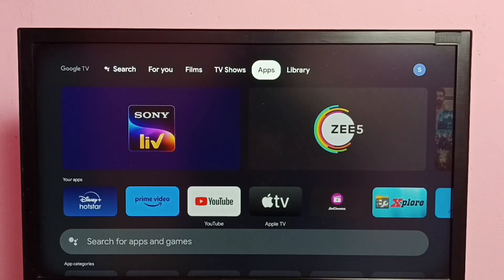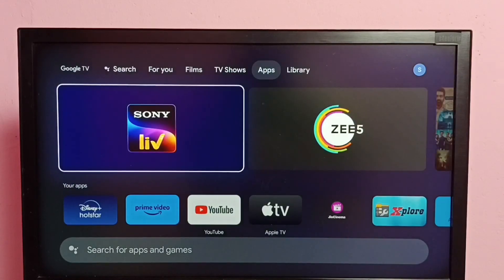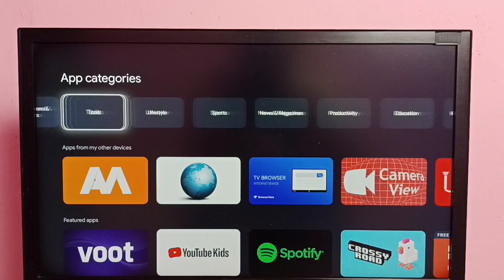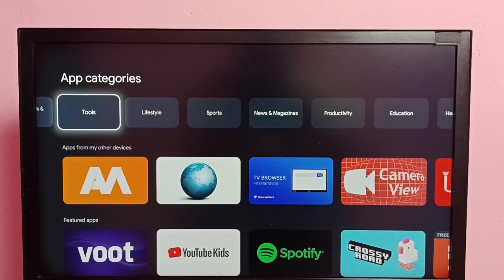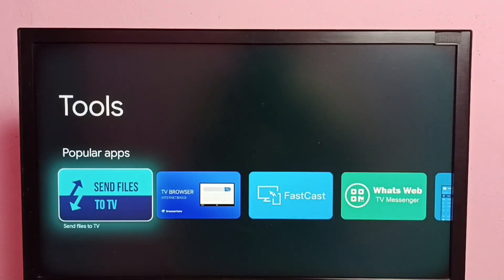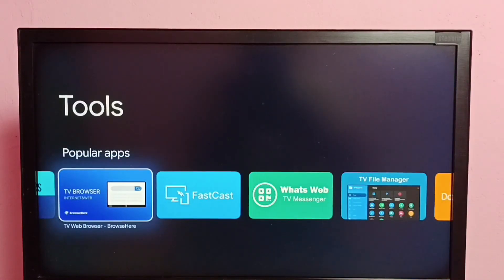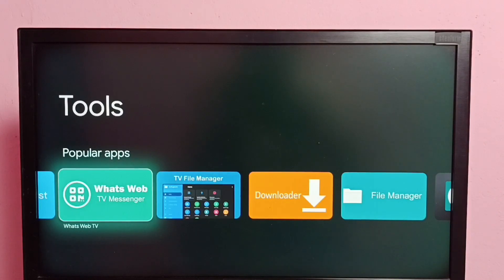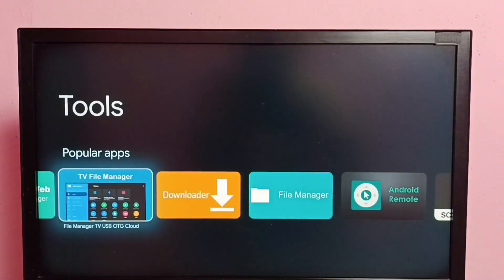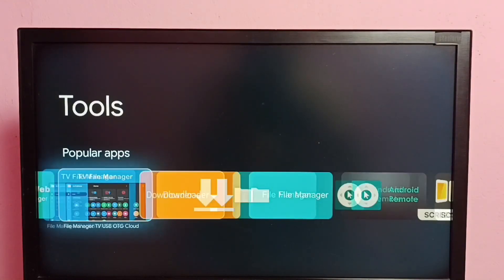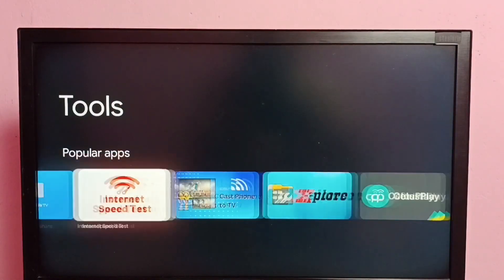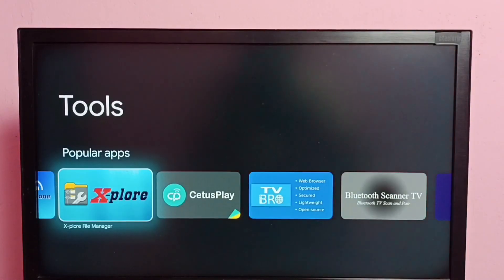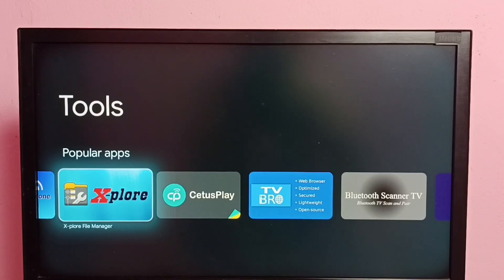Let me go to the app store, then select Tools. From this list we can install any file manager app, so let me install this TV File Manager. Or we can also install this Explore File Manager.